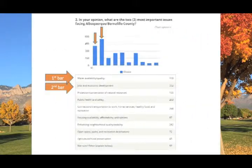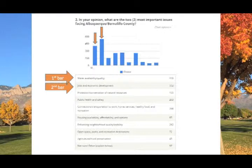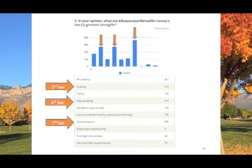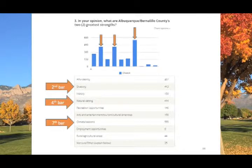Through our online survey as well as instant polling in person at community workshops, citizens identified water availability and quality and jobs and economic development as the most important issues facing our region. The survey highlighted diversity, natural setting, and our climate and seasons as our top regional strengths.